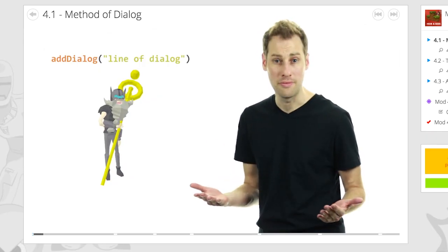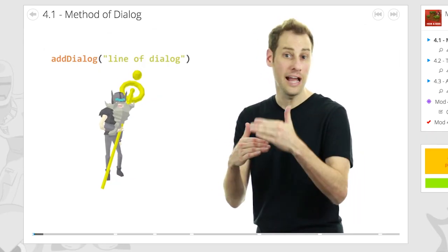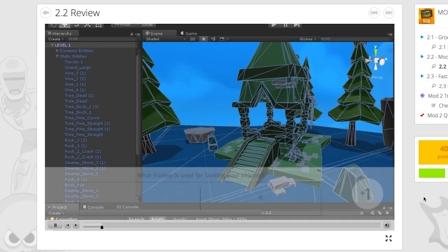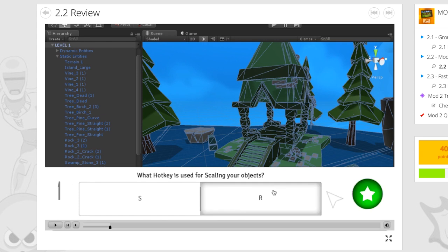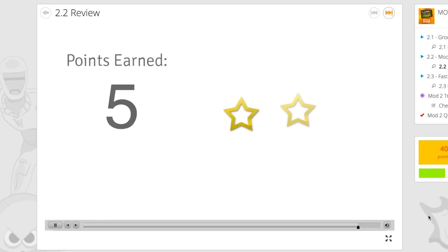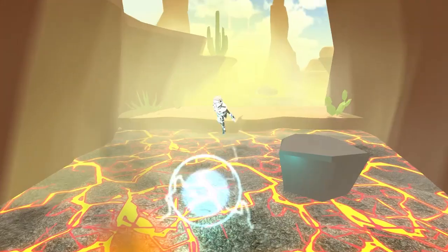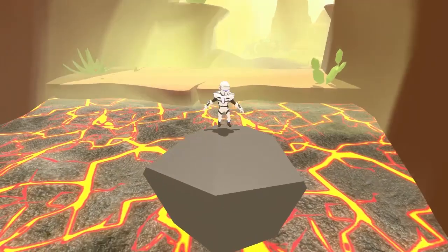To learn all of this, there are engaging videos, challenging assignments, and interactive quizzes where students can earn points that can be used to make their games even better.